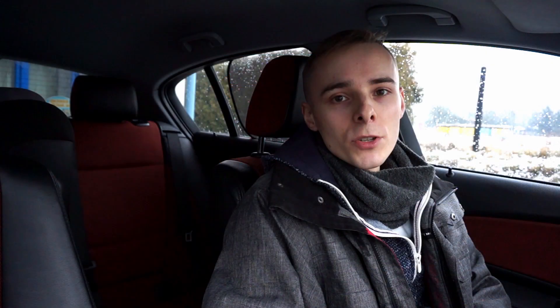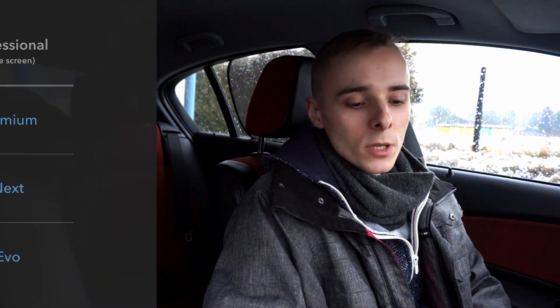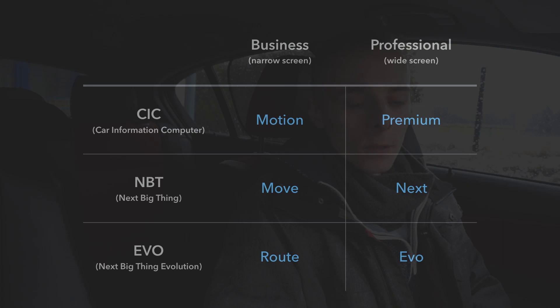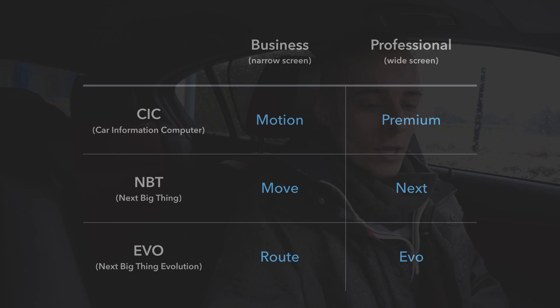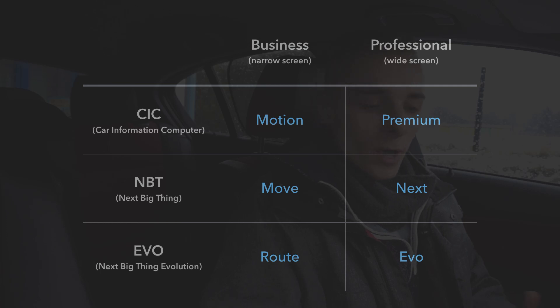Each iDrive generation and version uses a different code name. 'Motion' is only for the CIC Business navigation. If you have 'Premium,' you have the CIC Professional with the widescreen. If you have 'Move,' you have the NBT Business with the small screen. If you have 'Next,' you have the NBT Professional with the widescreen. If you have 'Root,' you have the Evo Business with the small screen, and if you have 'Evo,' you have the Evo Professional with the widescreen.